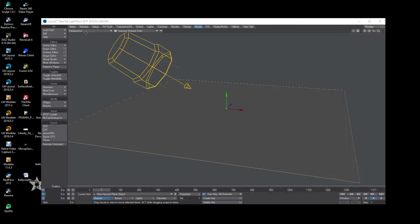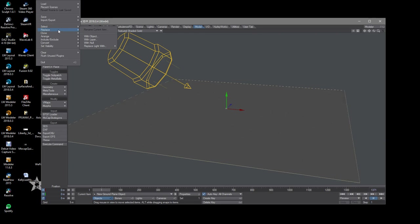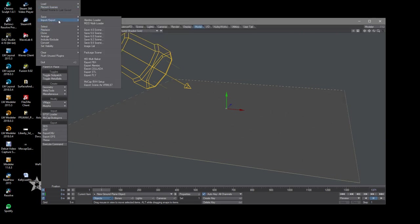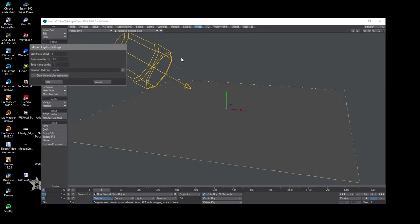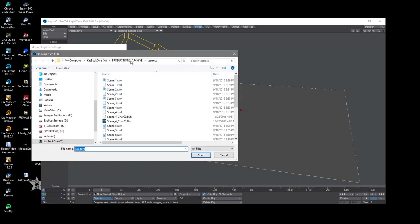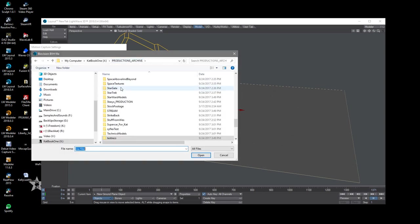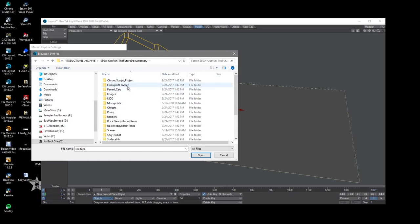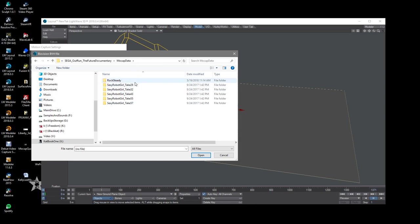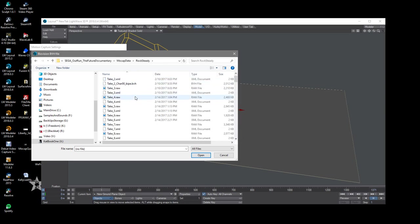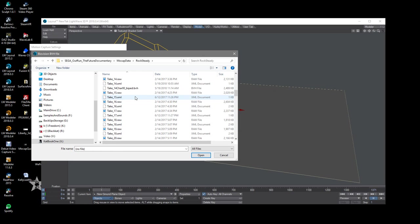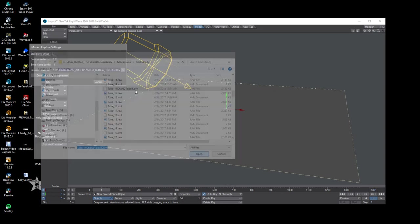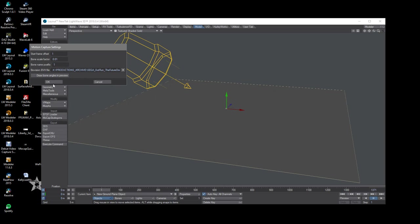Then we go over here on layout in 2014. Go file, load, import, export mocap, bvh setup, and the first thing we want to do is we want to change the scale to 0.01 and you might character 14. Boom, there we are and this will load.